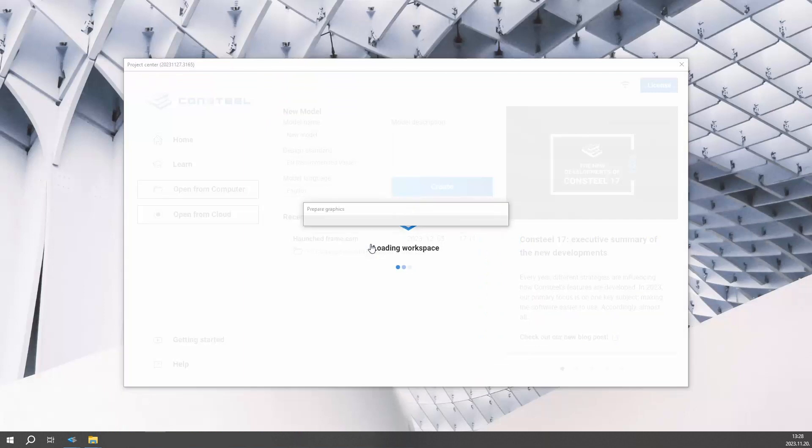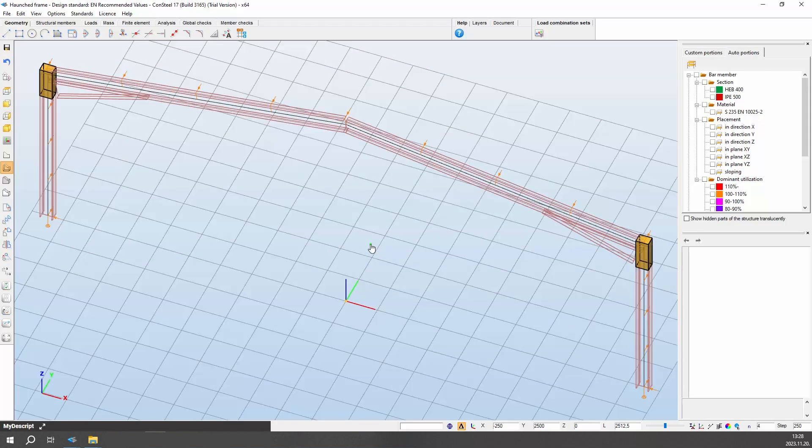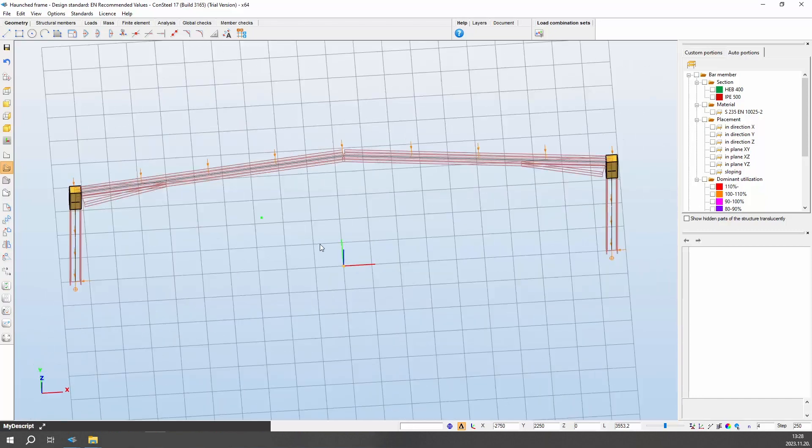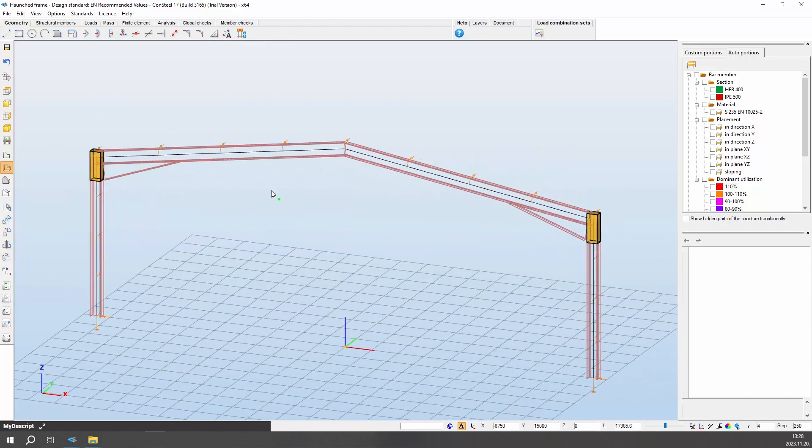Let's open the simple haunched frame structure we have created in the basic modeling tutorial. So we have created our structure and now we need to define loads.